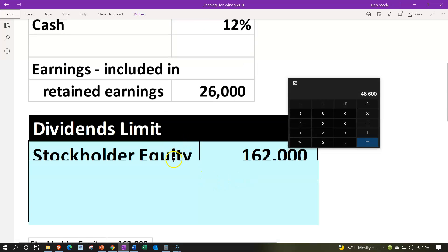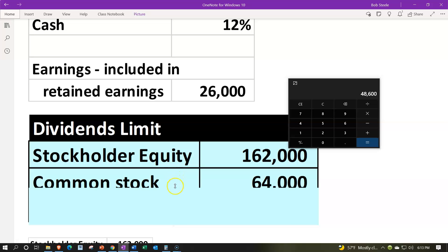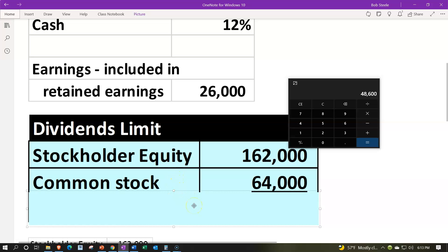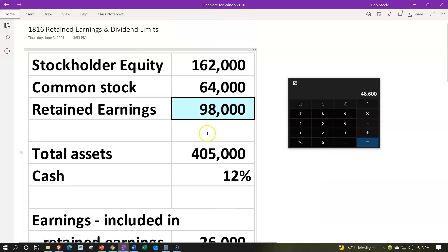The dividend limit we can think about is going to be the stockholders equity minus the common stock — in other words, the retained earnings — the $98,000. So from a legal standpoint, you can generally go over the top of the current year earnings and keep on distributing out.